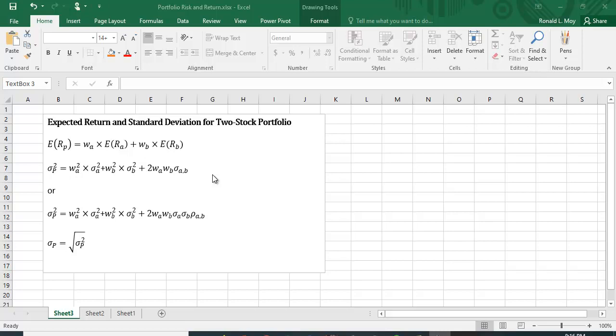Because if the securities don't move in lockstep with one another, that when one goes up, the other one always goes up by the same amount, you're going to get some diversification benefits. You may have heard that term, don't put all your eggs in one basket. If you buy Microsoft stock and Microsoft has a bad year, Ford might do well, or Apple might do well, or General Foods might do well. That might offset some of those losses.